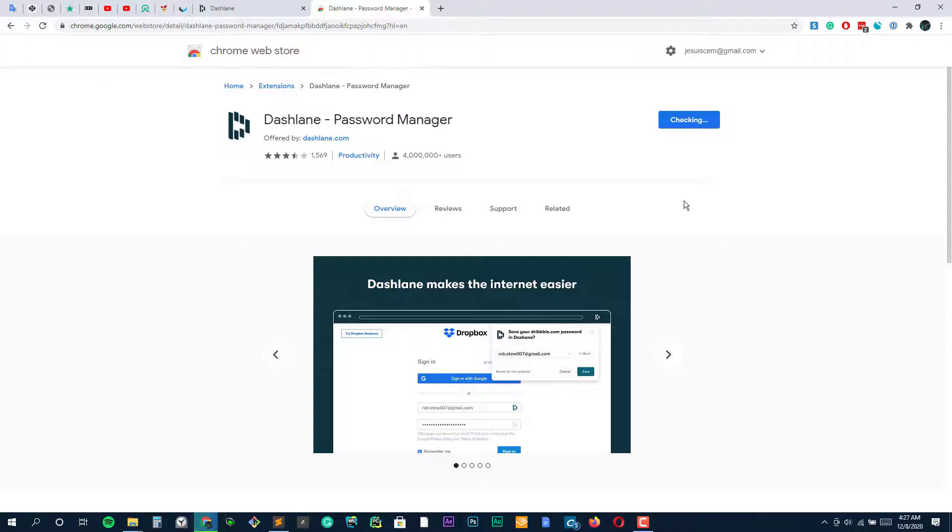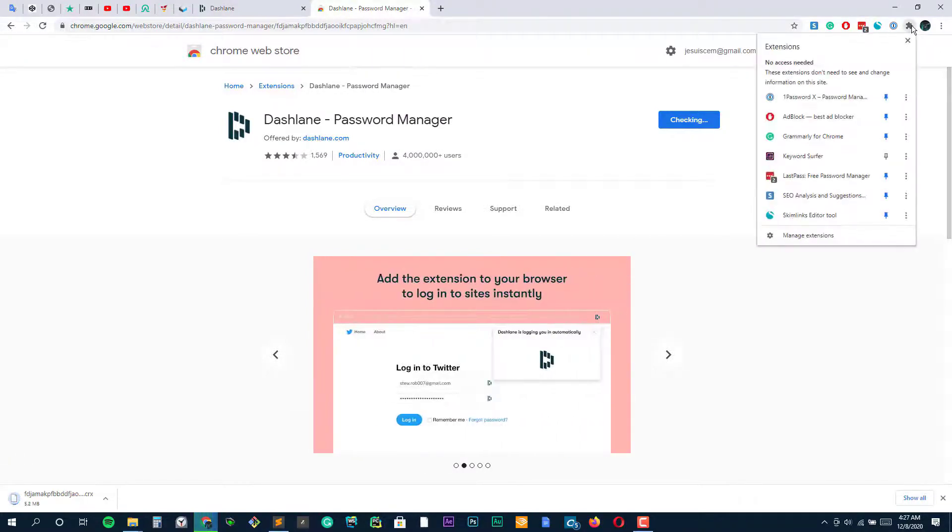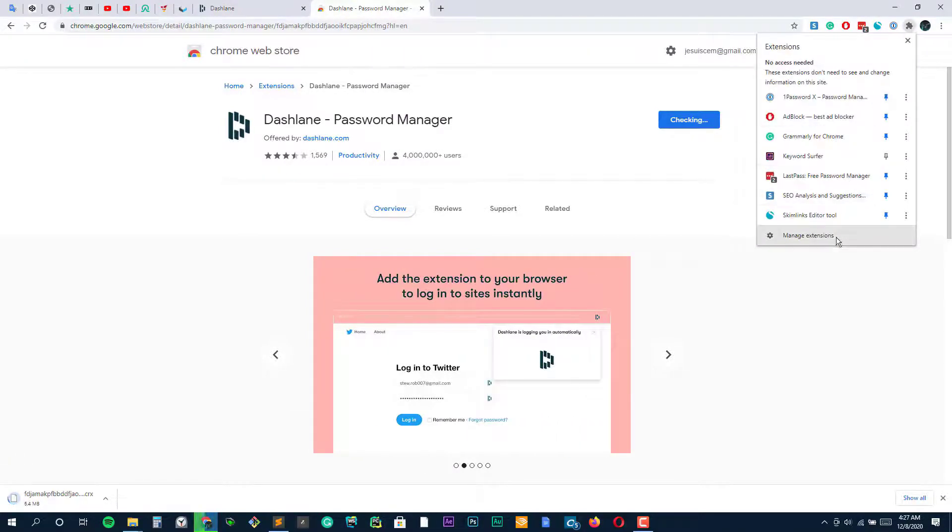However, most people are serviced just fine with the free password manager version too, as long as they don't want it on their computer as well as their mobile devices.